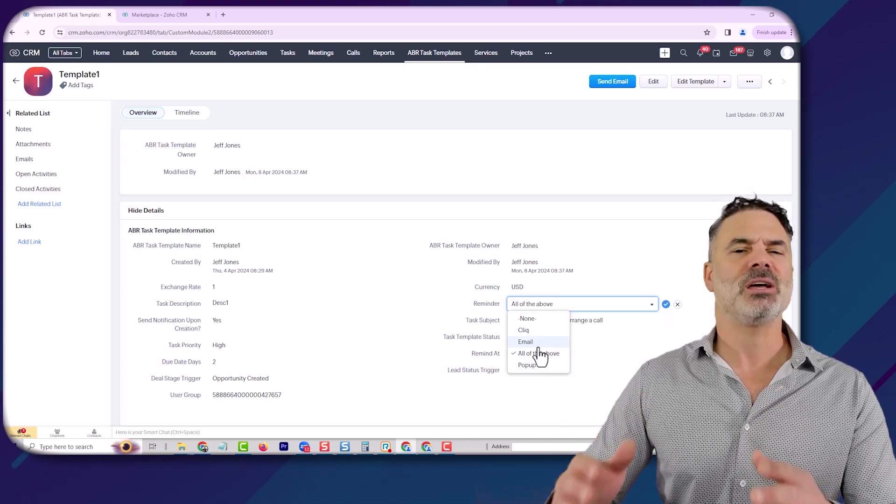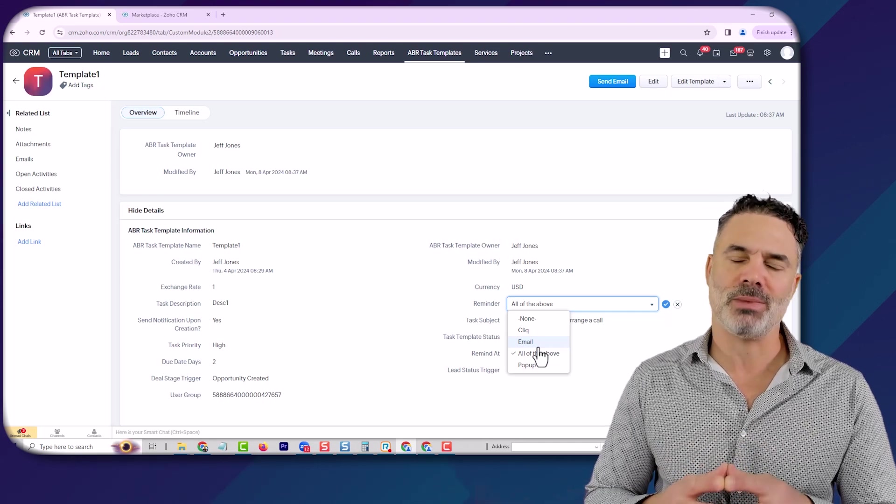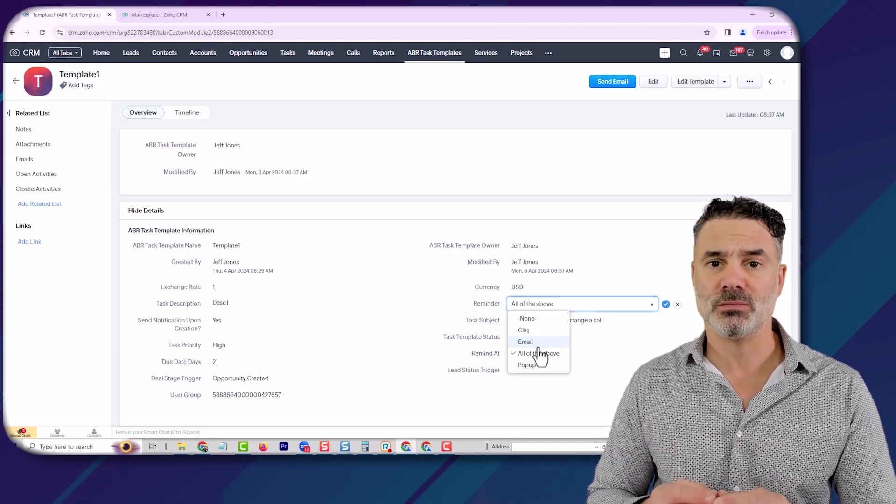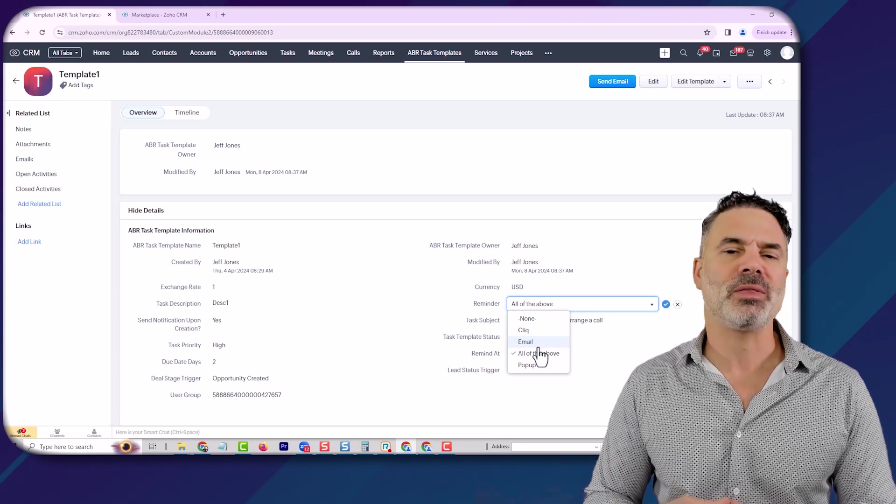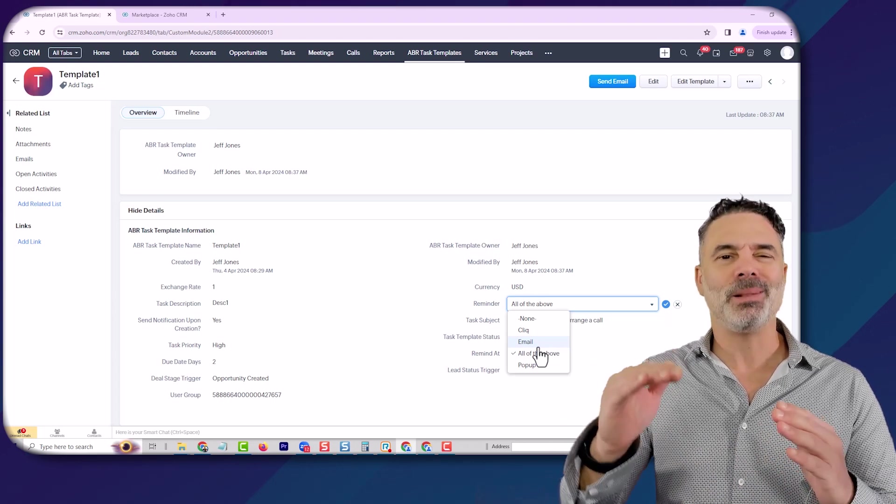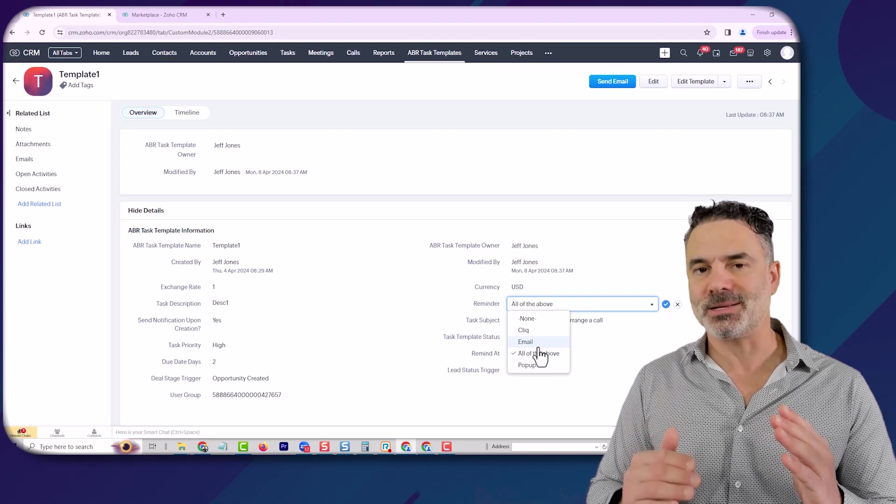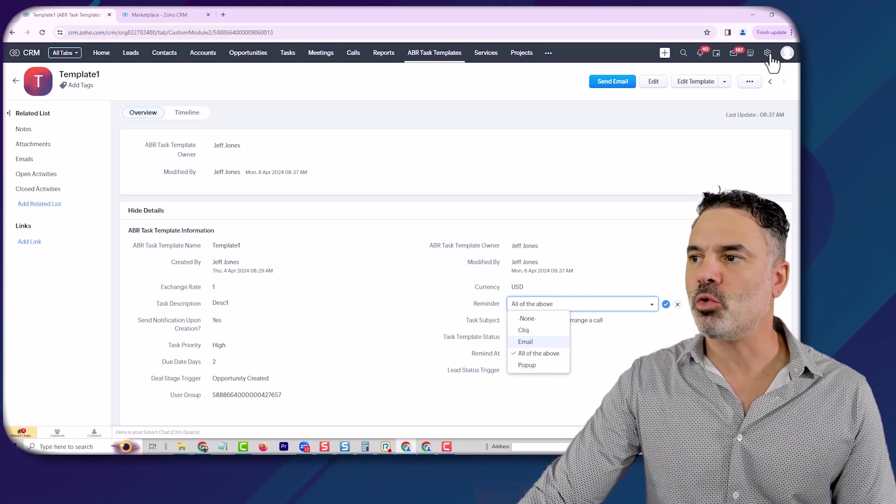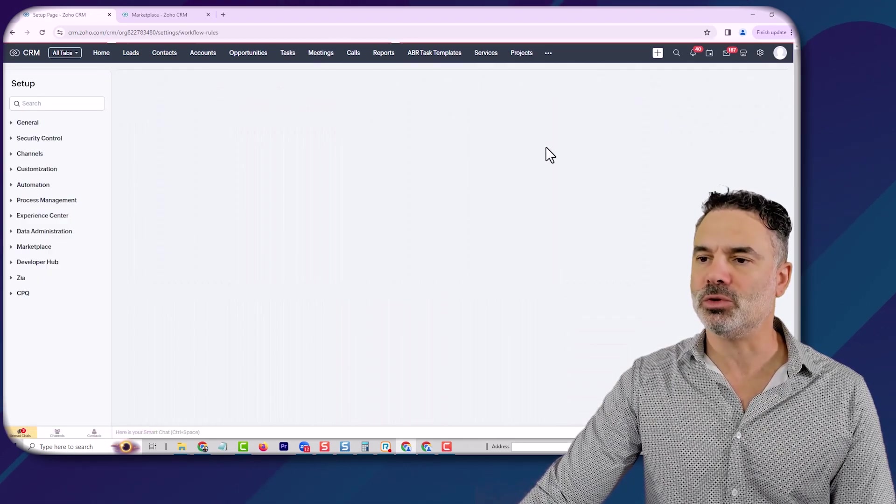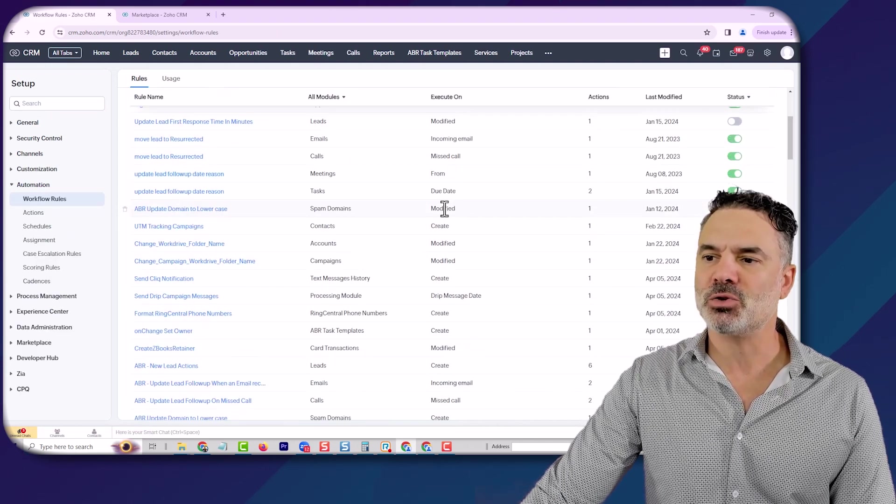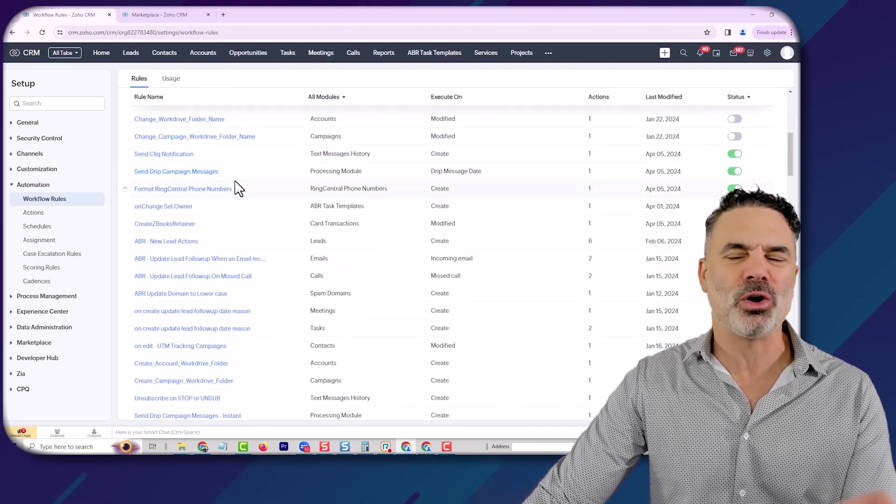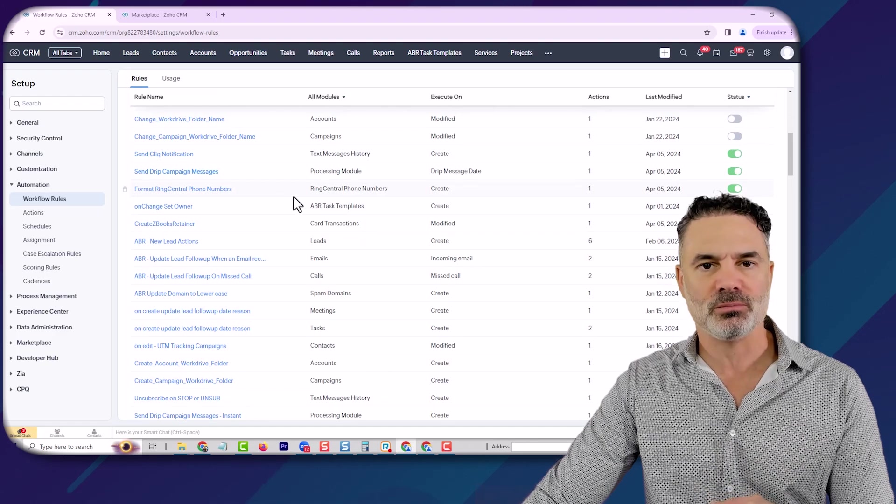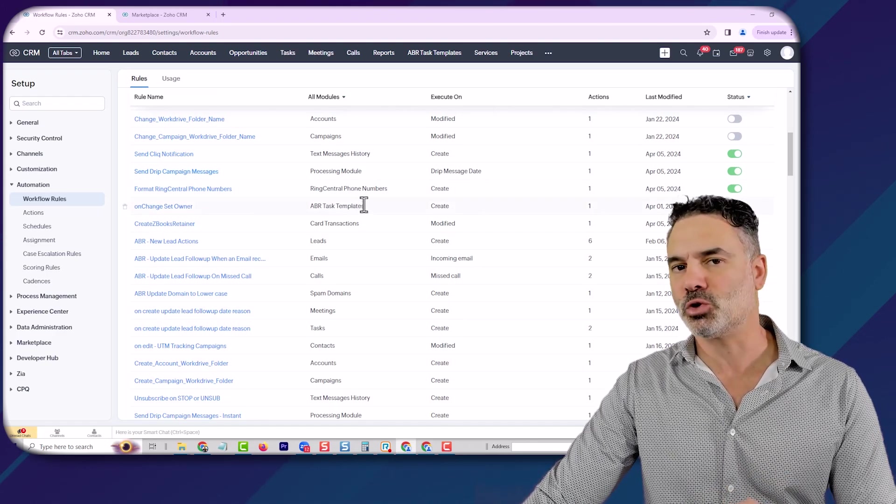I think it's very good for people who don't want to spend extra money on developers and want to have control in their hands. It's also one place where you can see all the tasks versus going to the workflow rules. Then based on millions of workflow rules, you'd have to dig up where tasks are being invoked, which is more time consuming.